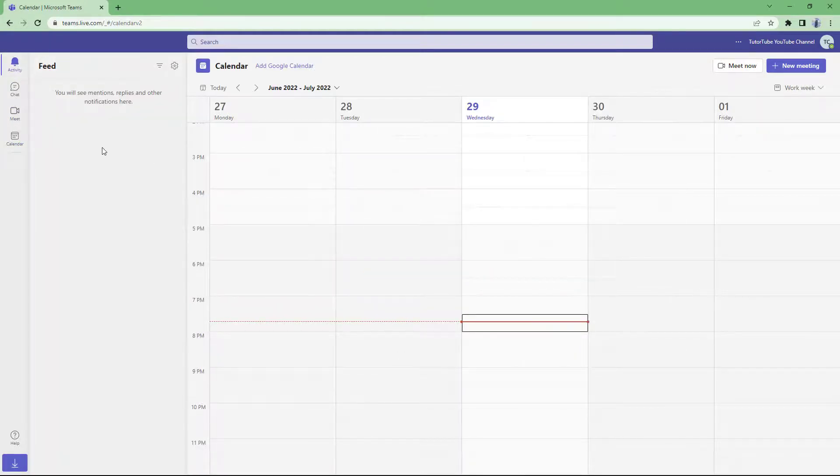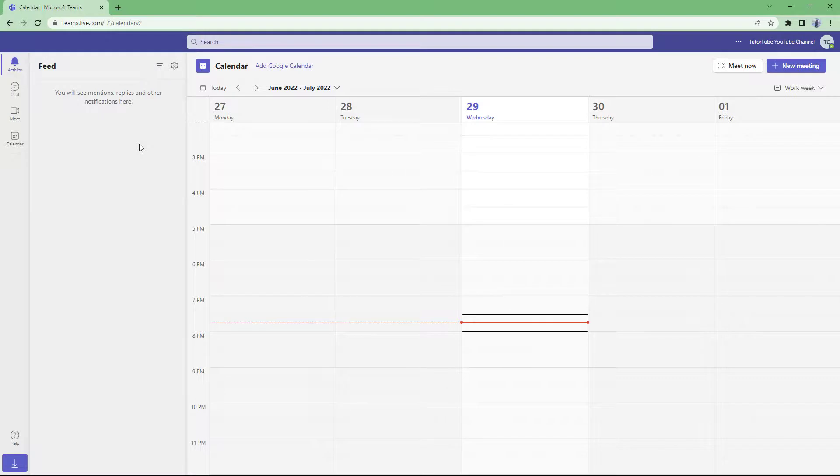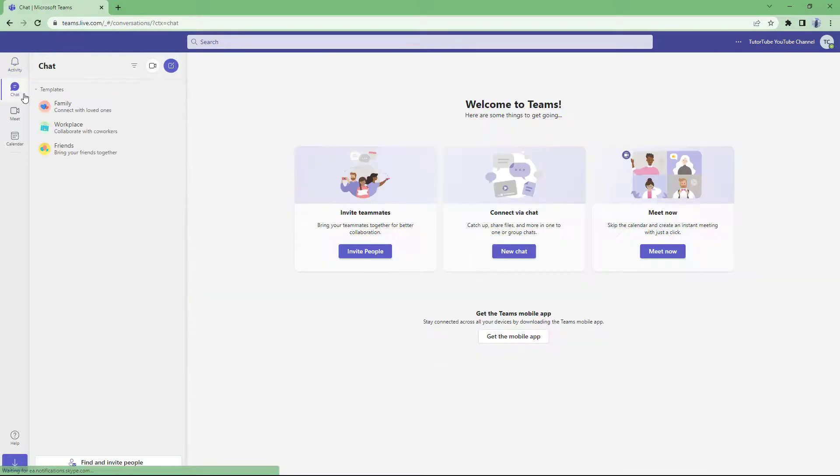That is how you can sign up for a free Microsoft Teams account. If you don't have a Microsoft account already, then you may need to create an account first with more steps. Once you do that and sign in, you get signed in to Microsoft Teams account straight away. That is how you can sign up for a free Microsoft Teams account.